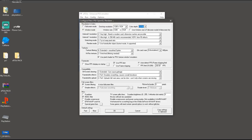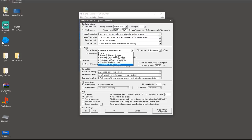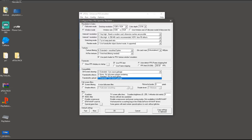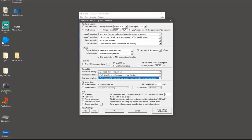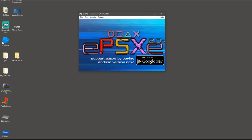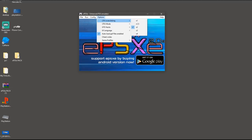I recommend probably 1280 by 1024 resolution, and if you've got a pretty beefy system, put everything up to the max. This is a pretty low-intensity emulator to run on your PC, so you can pretty much run it on anything — even an old laptop. I played it on my old Toshiba laptop and everything works beautifully. Go ahead and put everything to max.